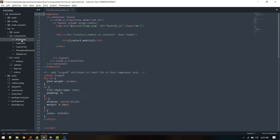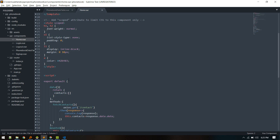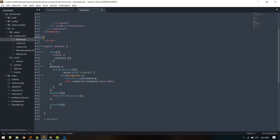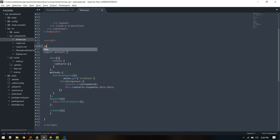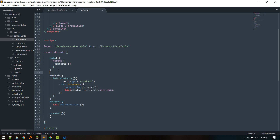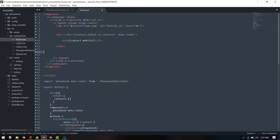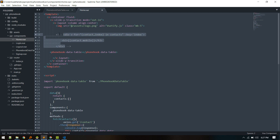In Home we'll import the FontBookData component — we don't need the style, just remove that. We'll import it and register the component, and we can comment out the old one.